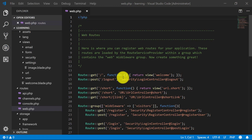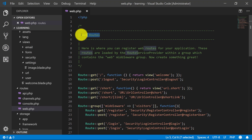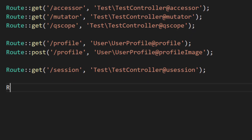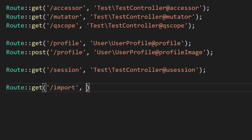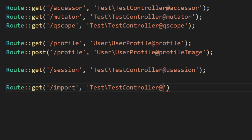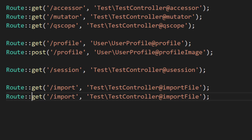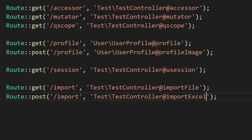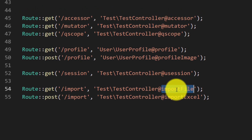Now let's create a route. I will create this route named 'import' and I will create this route in the test controller with the method name 'importFile'. Let's copy this and paste it here because we need this route for a POST request also, so the method name will be 'importExcel'.